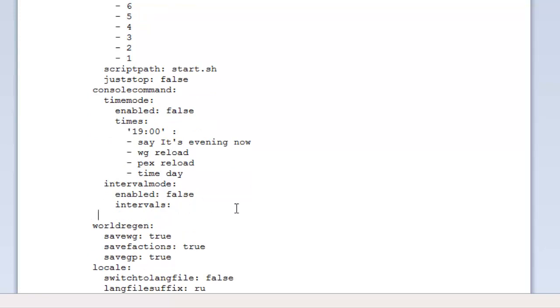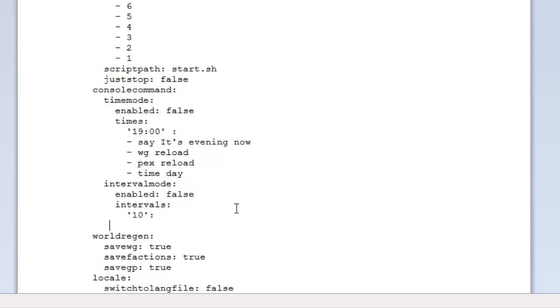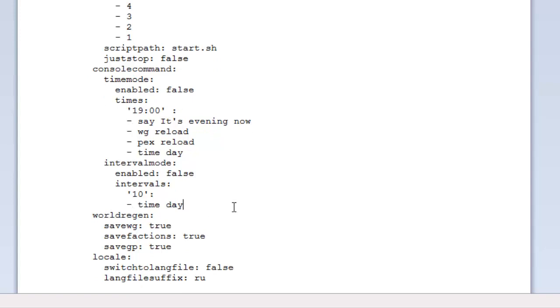We can also do interval times as well. This works very similarly, but the only difference is you can run it every 10 seconds or so. So every 10 seconds we can write a command, say time day. It'll ensure that it's always day. That's one way of doing it I guess. Obviously you probably won't have to make the interval that short - you'd make it every minute and it'll restart the day every minute. So that's the interval and the difference between the time mode and the interval mode.